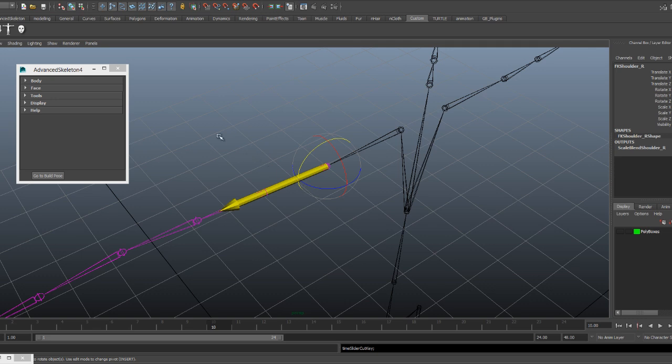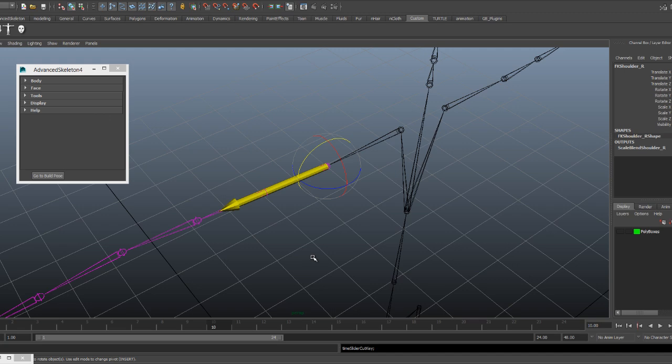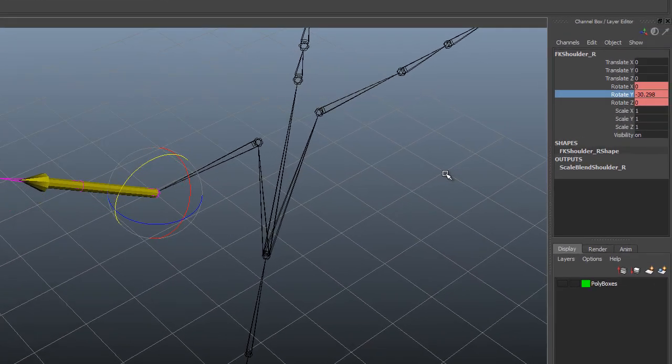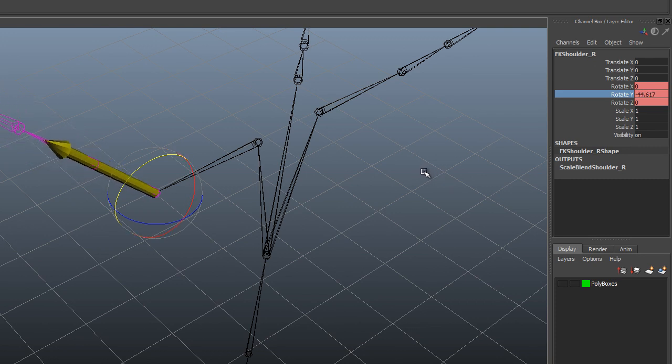But as we will see here, what can happen is one of your axes can start lining up with one of your other axes. Here I'm applying Rotate Y and as you can see the Rotate X axis is starting to align with the Rotate Z.